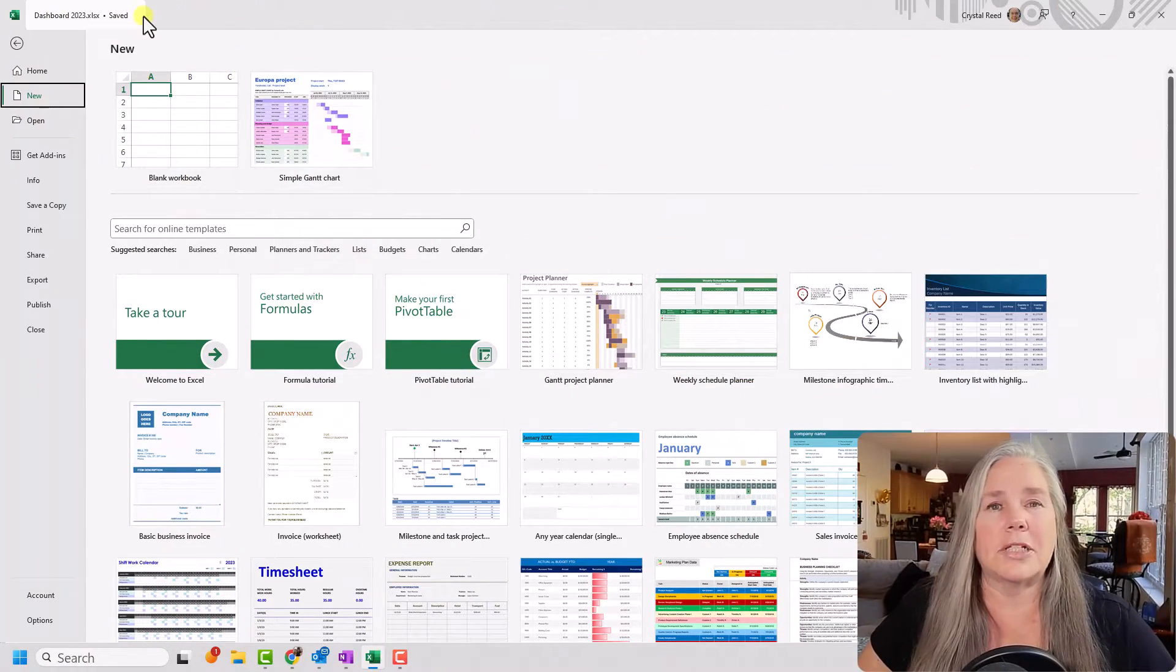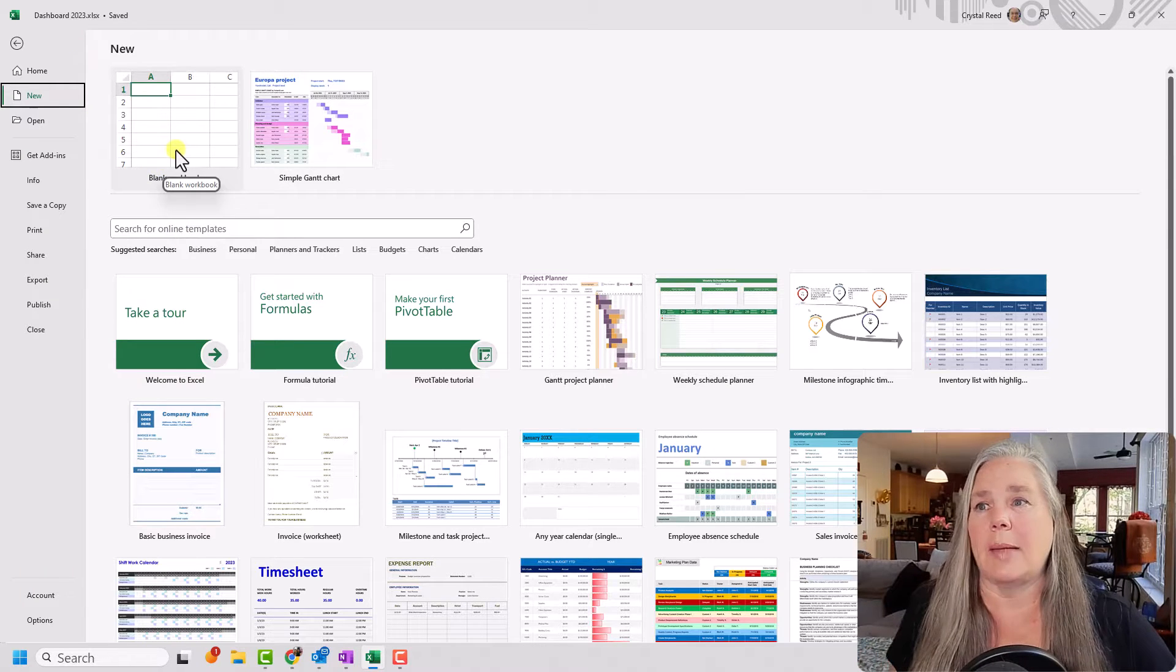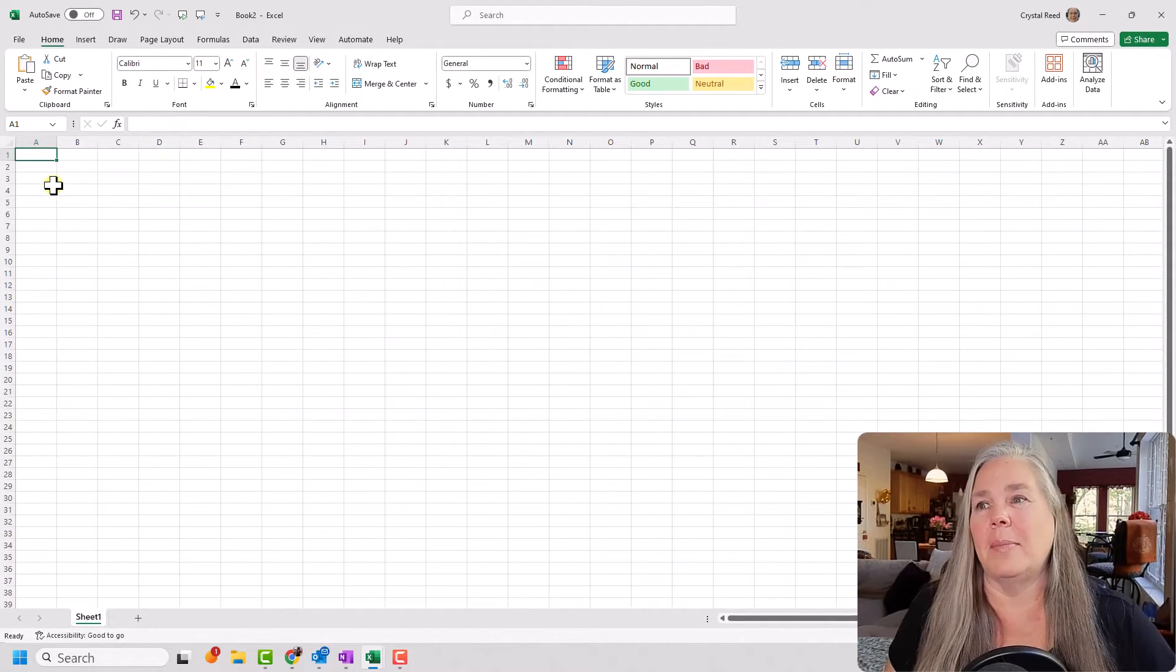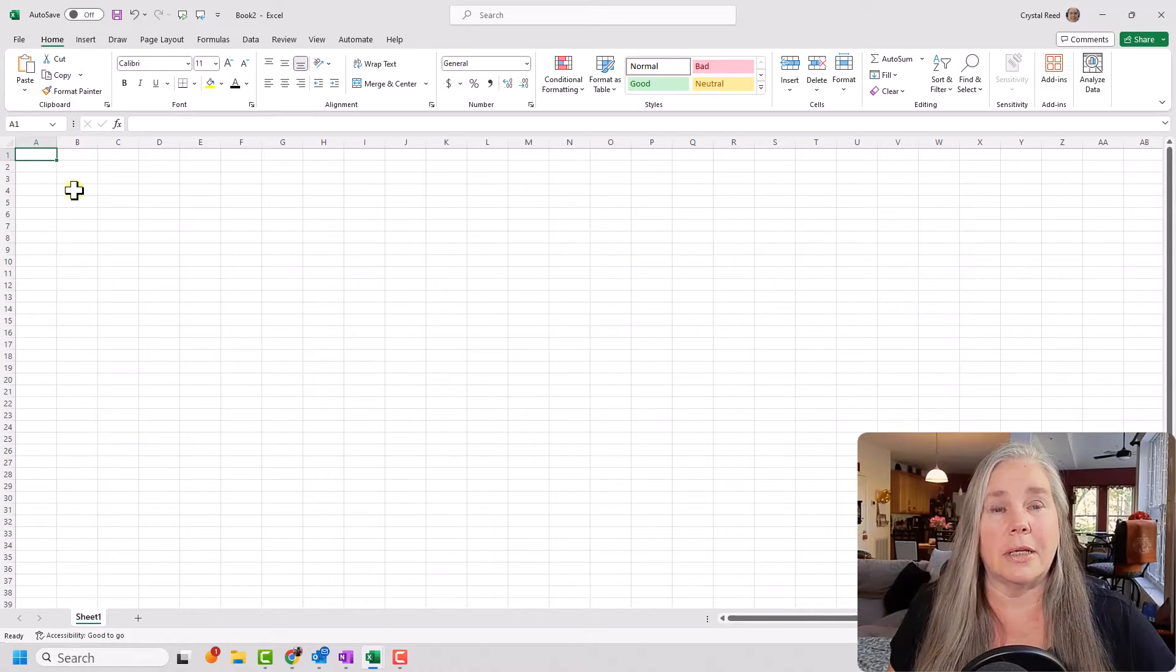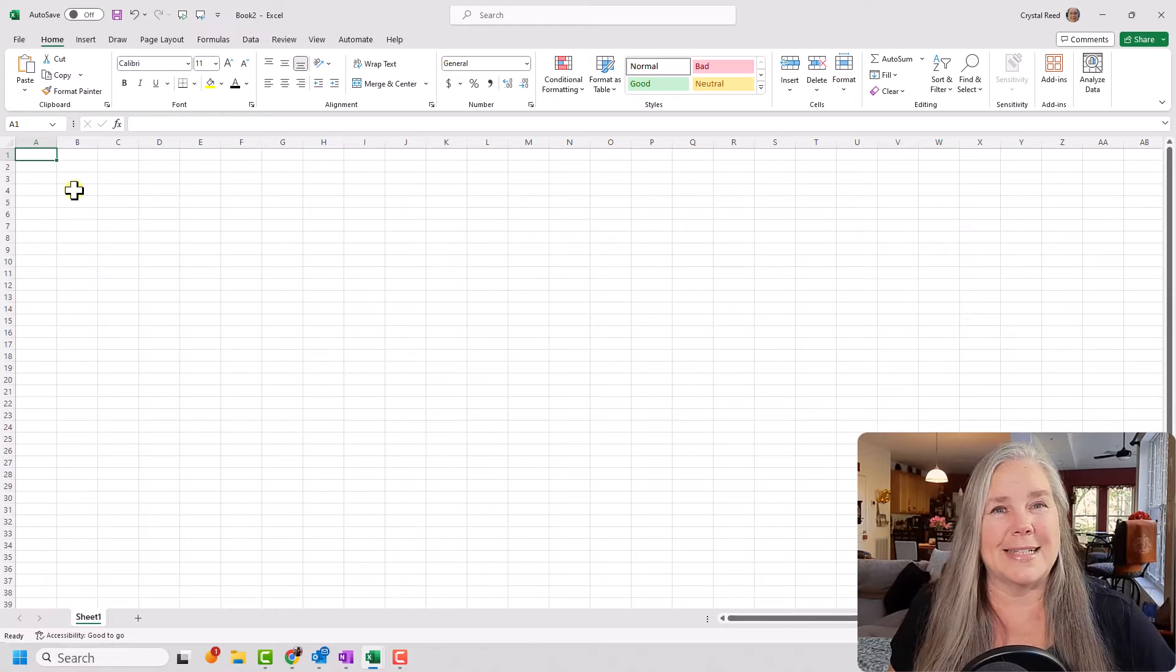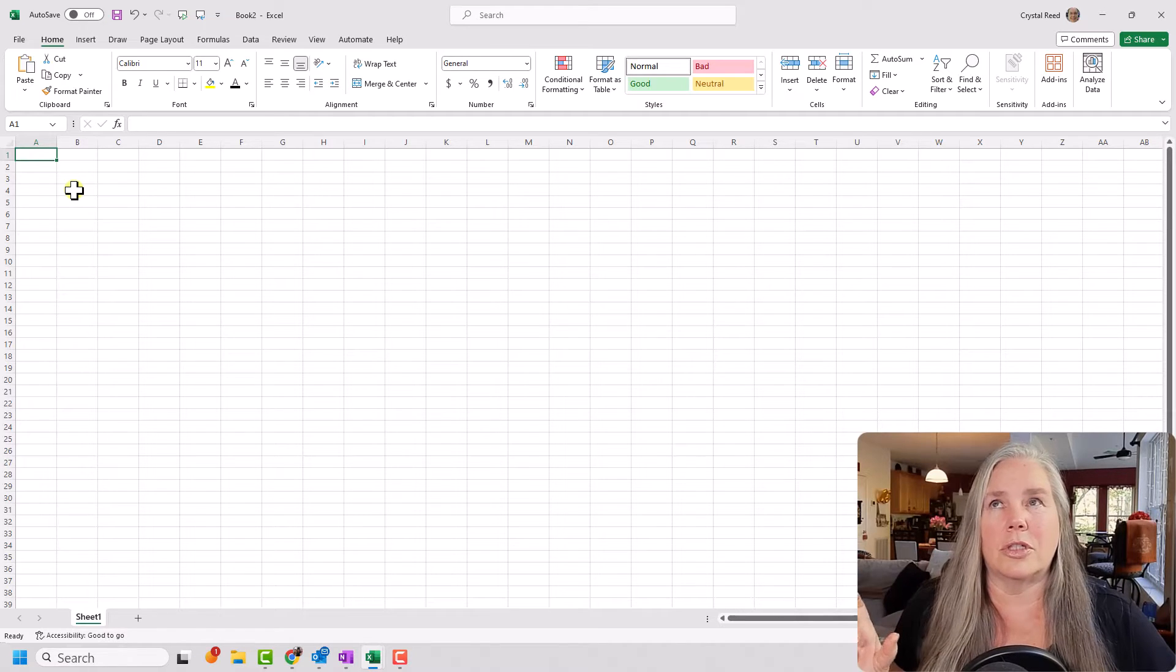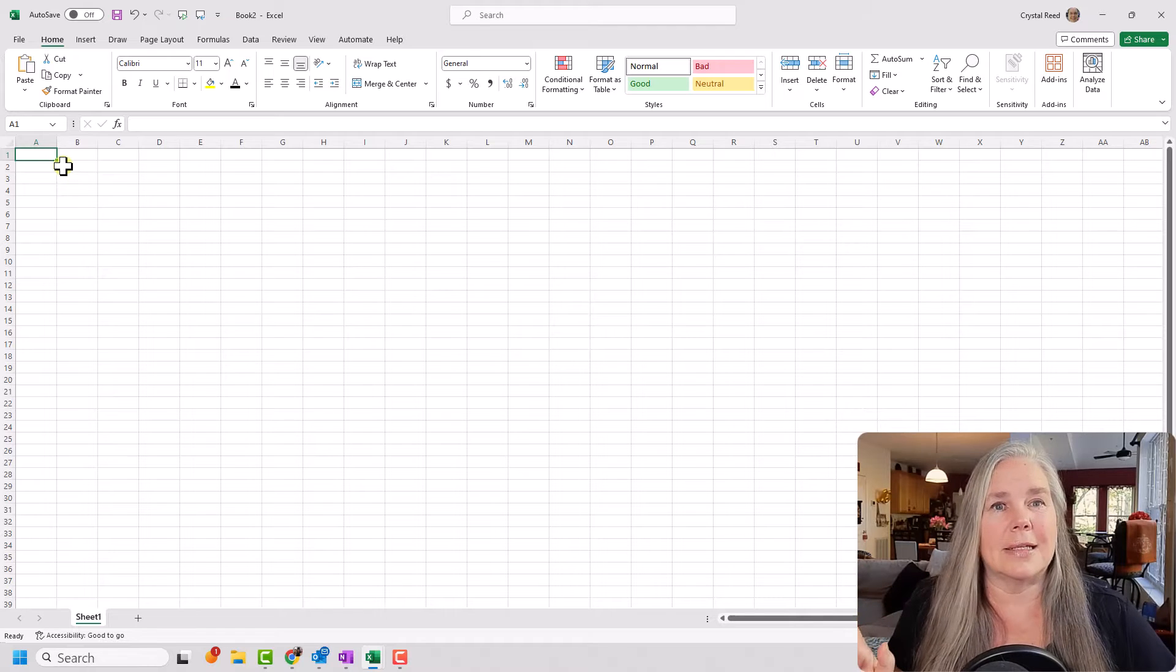So you see here on my screen, I have brought up Excel, and I want to create a new blank worksheet. When that blank worksheet comes up, you'll see it looks like every other blank Excel worksheet. Now, if you're a veteran Excel user, you know that all you need to do to get things started in Excel is to fill in a date.